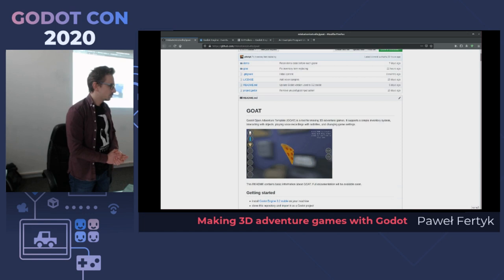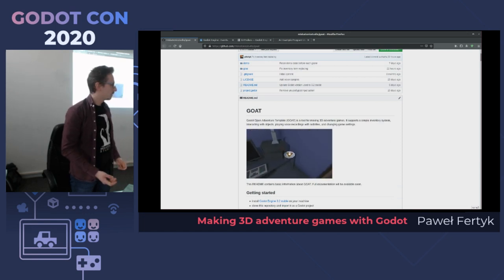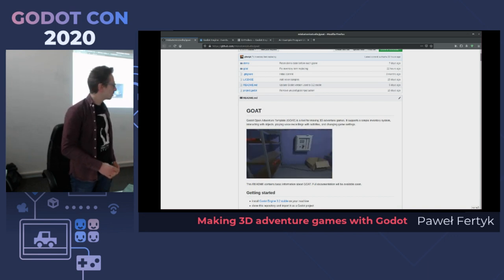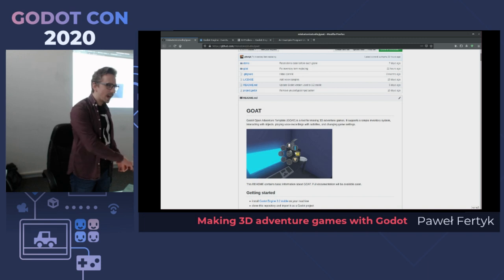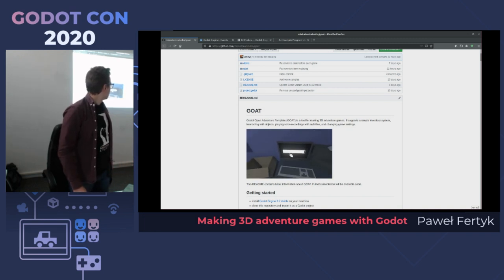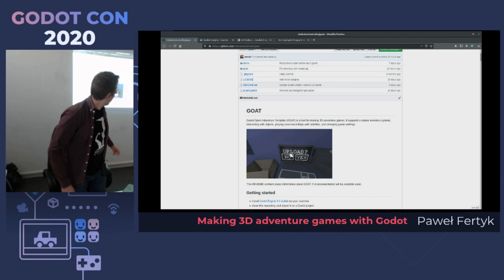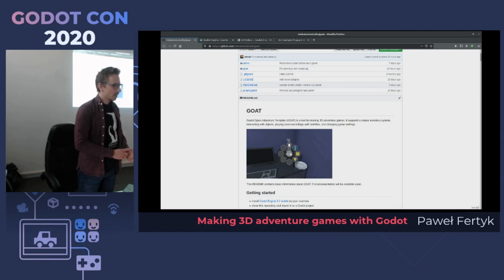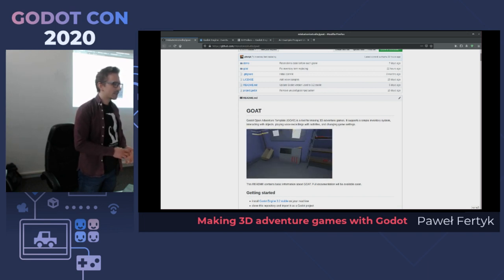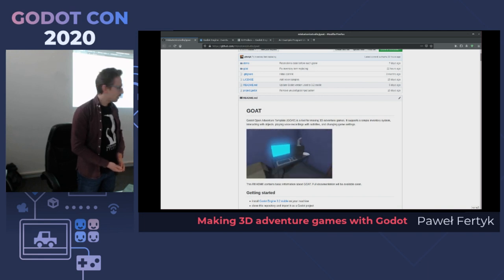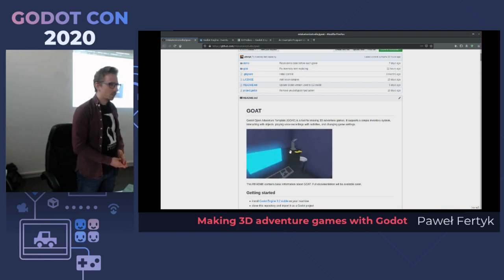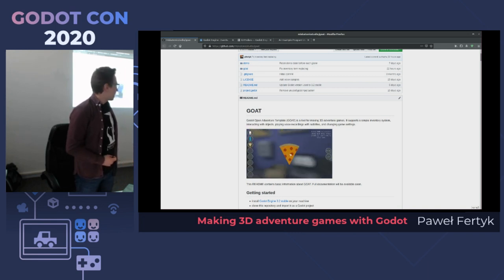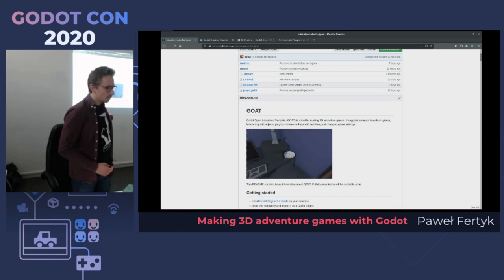In short, it's a tool that is supposed to help you make 3D adventure games. It supports basic interaction, simple inventory, inventory items, using items on other items, and so on. Most things here are based on signals — global signals that you can connect to at any time. Most items have names which are assumed to be unique. So when you receive a signal with an item name, you know it was activated, added, deleted, selected, or whatever. I would like to show you how to use it today.